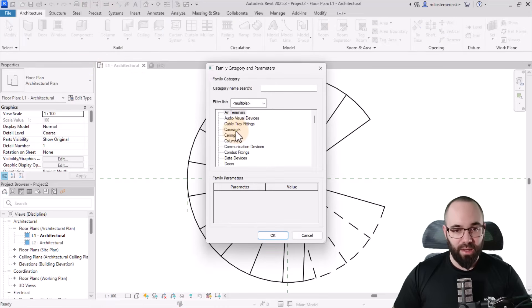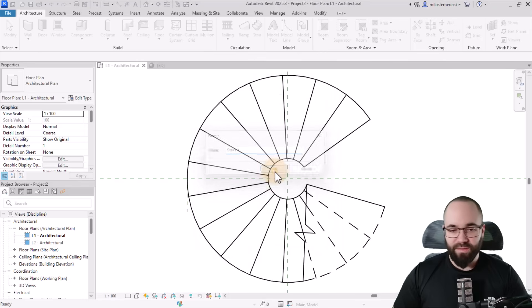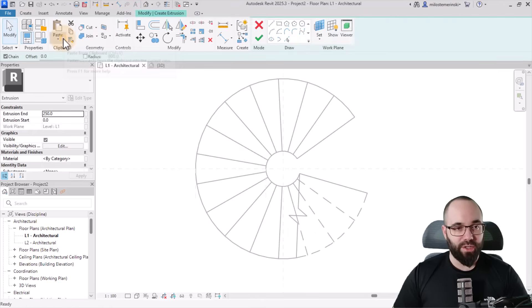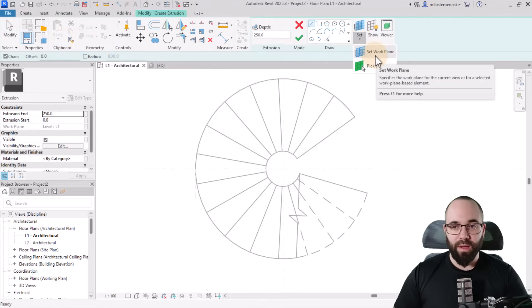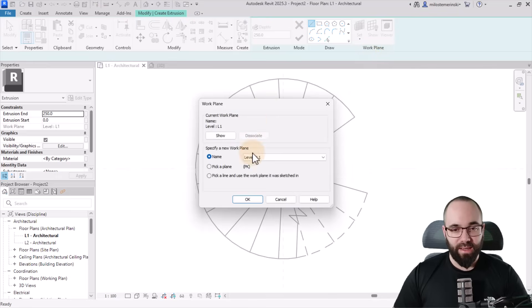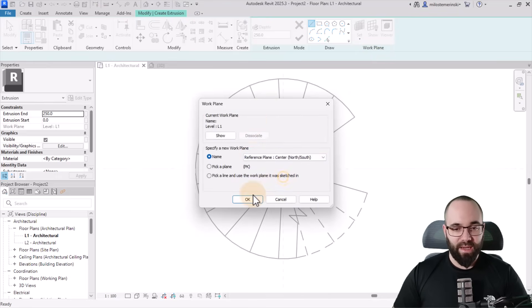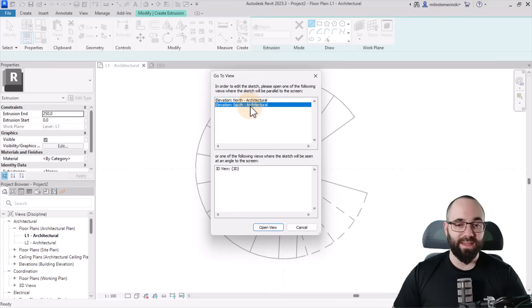Go to Component > Model In Place. We can make this a stair — search 'S' for stair, click OK. Name it 'Stair 1' and click OK. Now go to Extrusion. Set work plane to center north-south and click OK. Revit will tell you it cannot model in this view, so let's open up the south elevation and click Open.